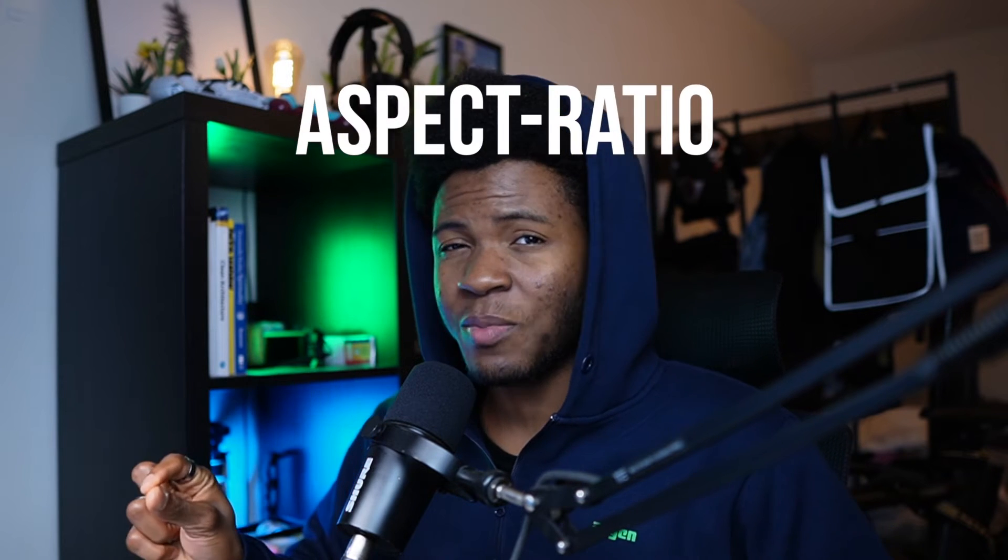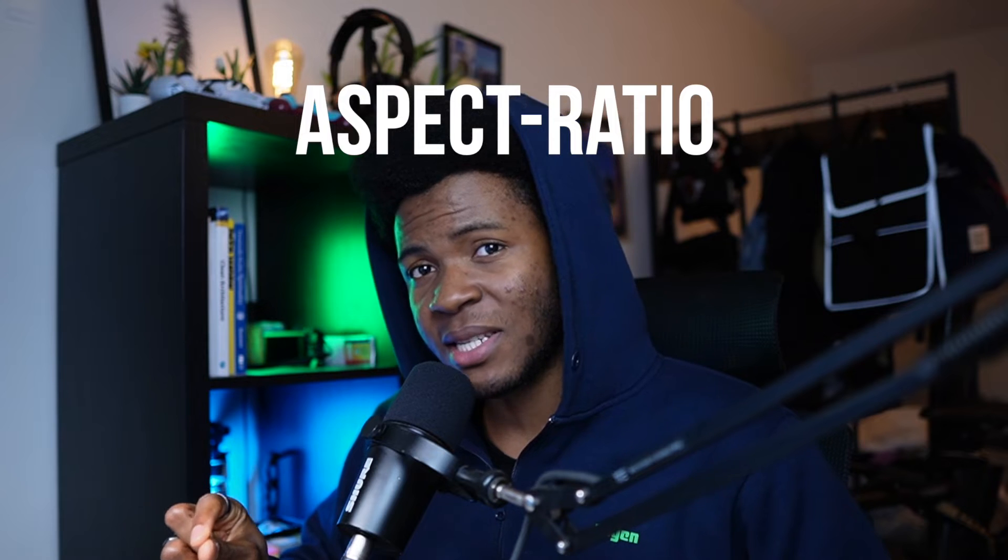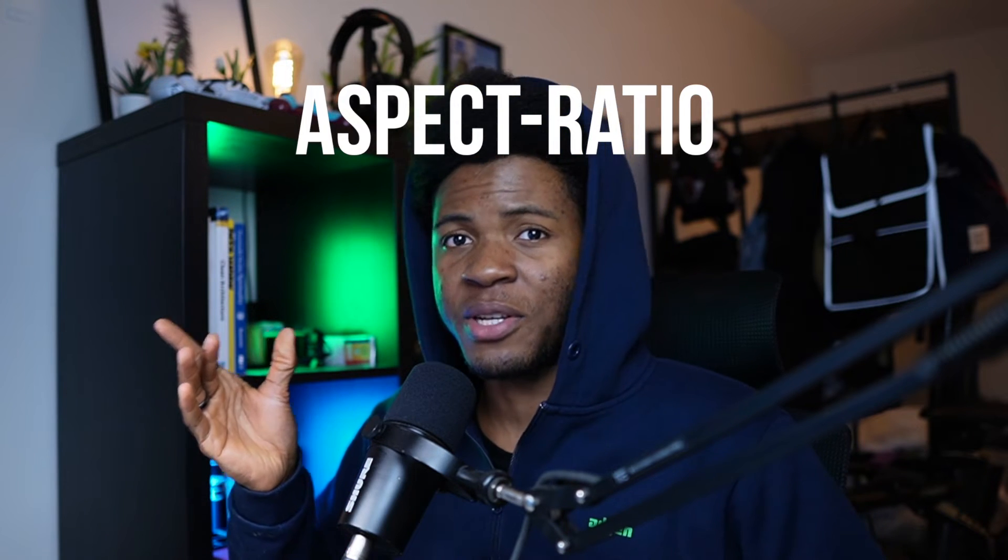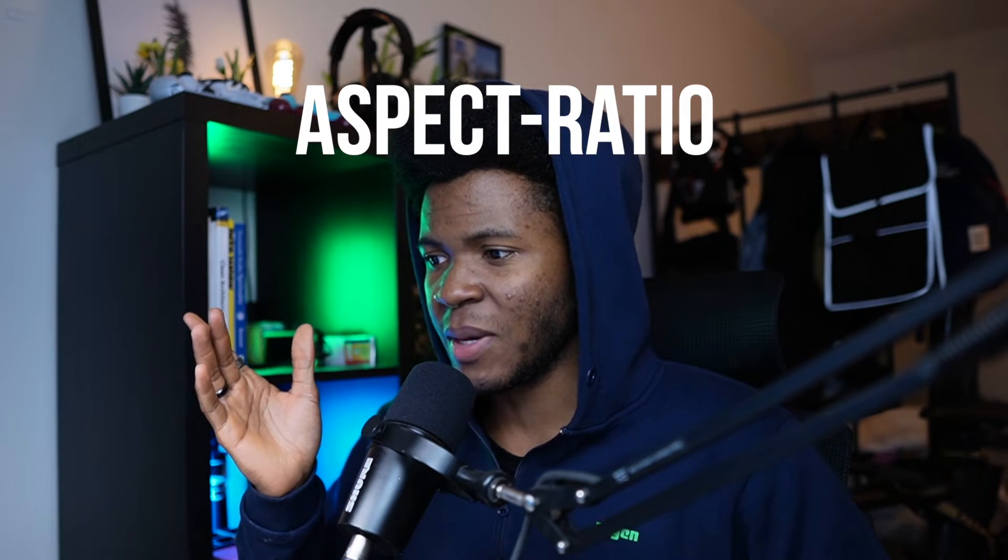In this video, I'm going to show you how to use the aspect ratio property in CSS to improve the experience of your images.